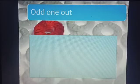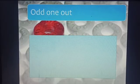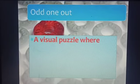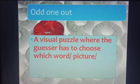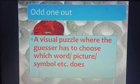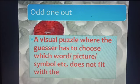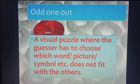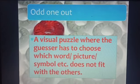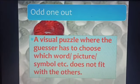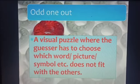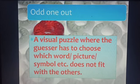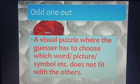Odd One Out means a visual puzzle where the guesser has to choose which word, picture, or symbol does not fit with the others. It is a puzzle in which the guesser chooses words, pictures, or symbols that are different from the rest.